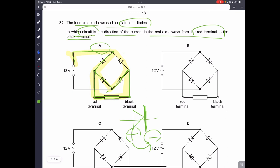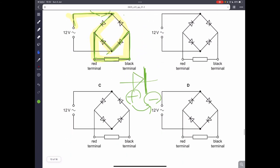A tip for IGCSE papers: most of the harder questions in past papers tend to have A as the correct answer. So if you don't know how to do a question, it might be worth choosing option A.